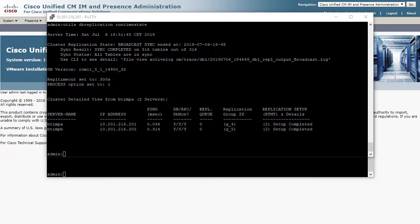This was quick in my small lab, but replication can take several hours in a large production environment.